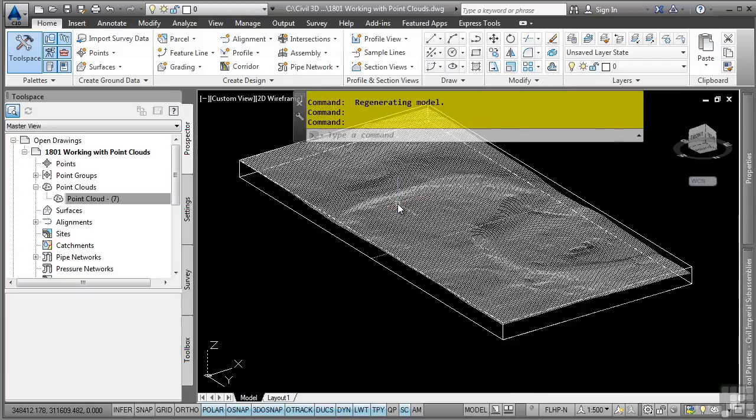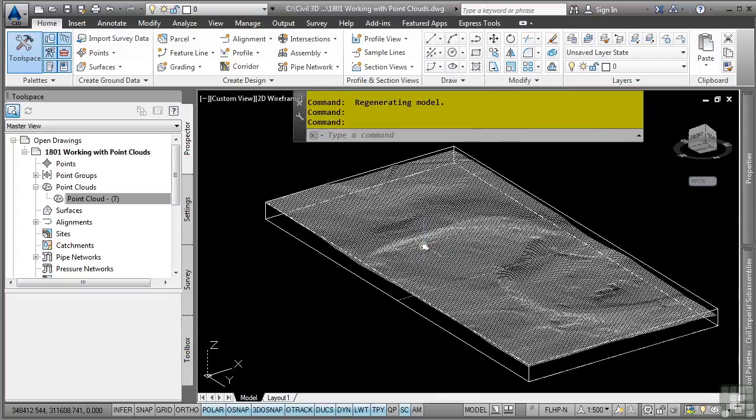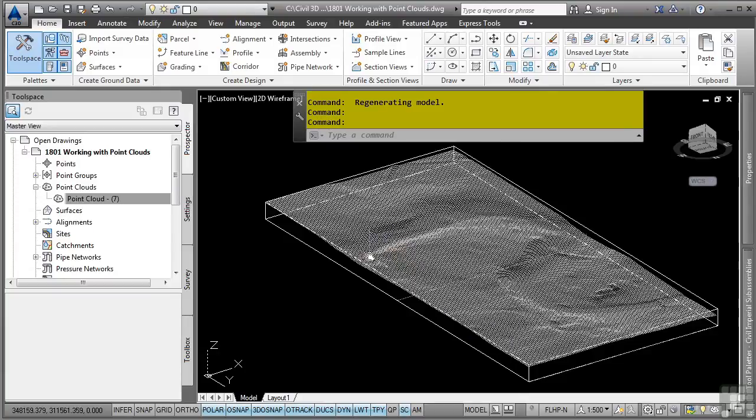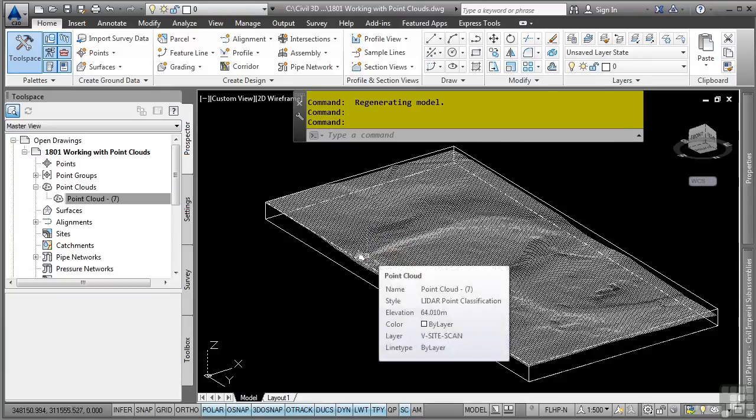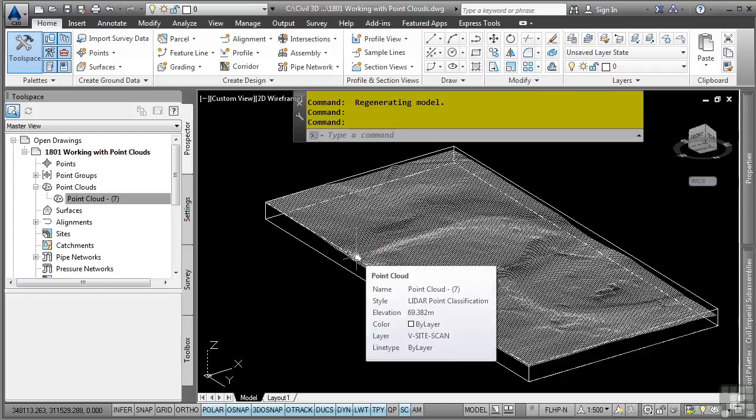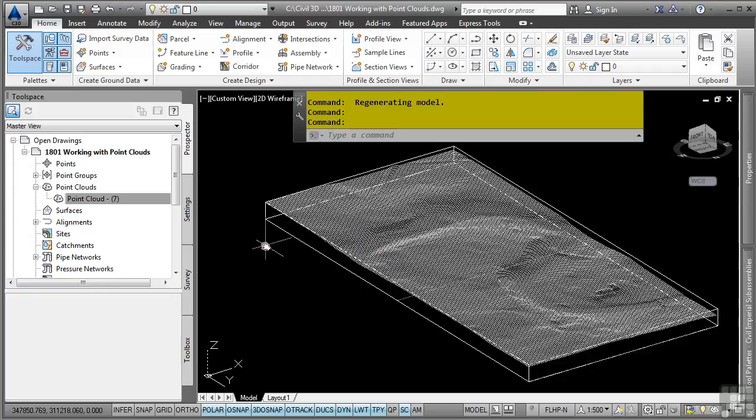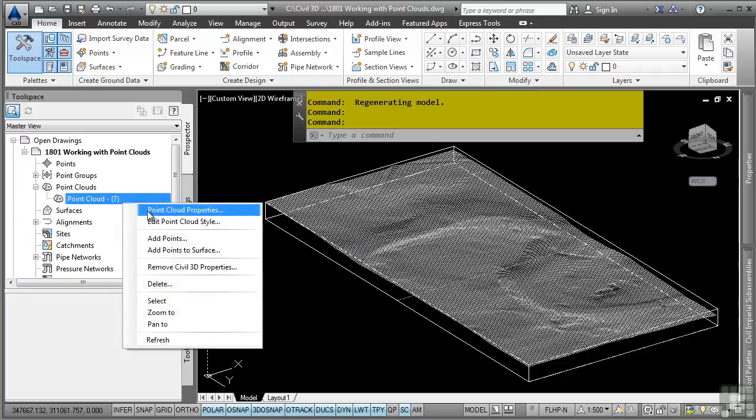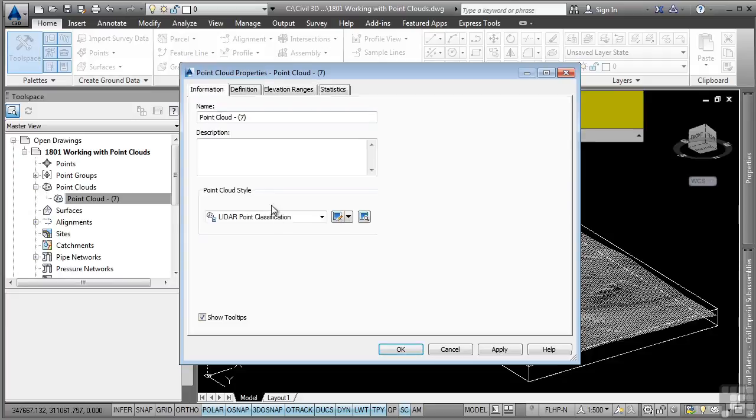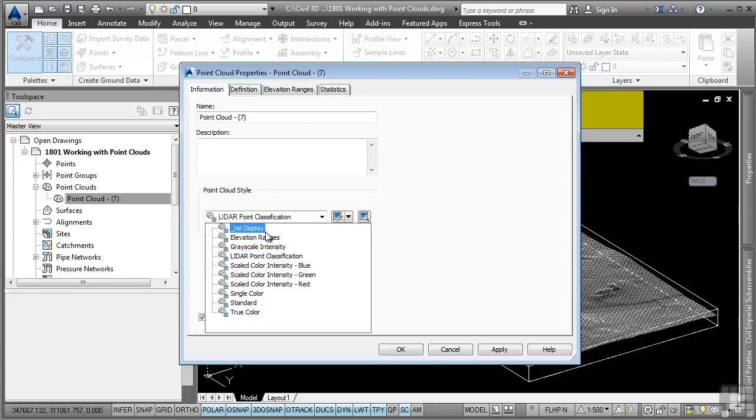and I should expect it to update with the elevation banding, but as you can see, it's not. The reason it's not updating is because that style was a LIDAR classification style. It was meant to display the classifications defined in the point clouds that we used to bring in.